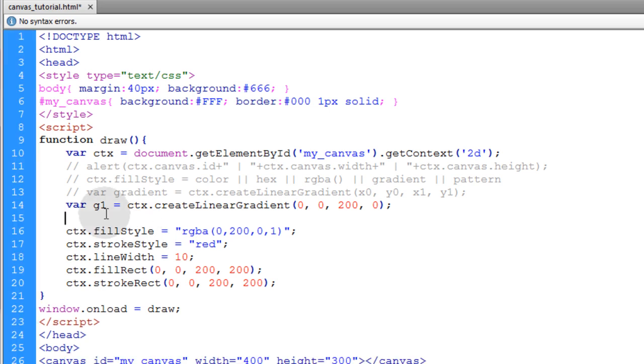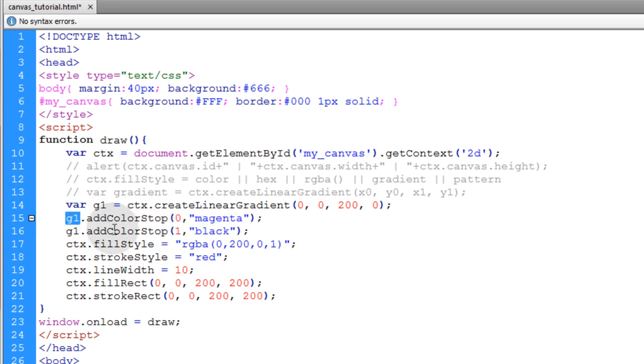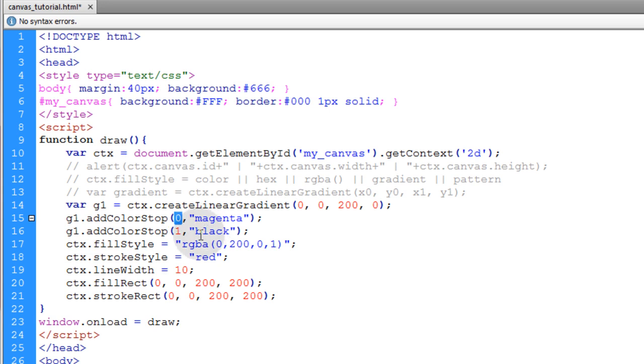So right under where I initialize the g1, the gradient 1 variable, I'm going to add color stop twice to that g1 variable. So I just say g1.addColorStop. The first parameter is 0. That's the starting position for the gradient, and the ending position for the gradient is a 1.